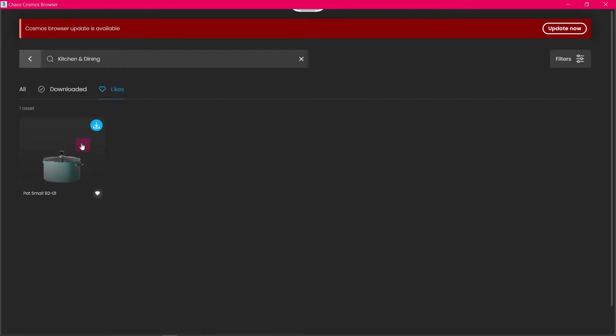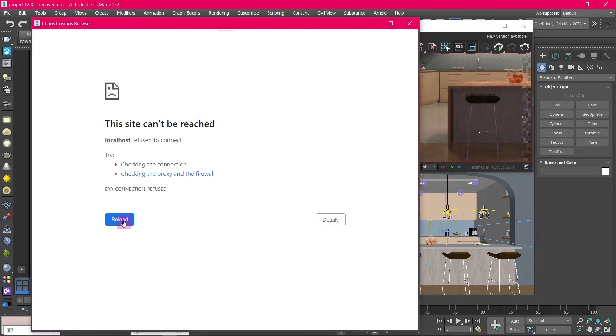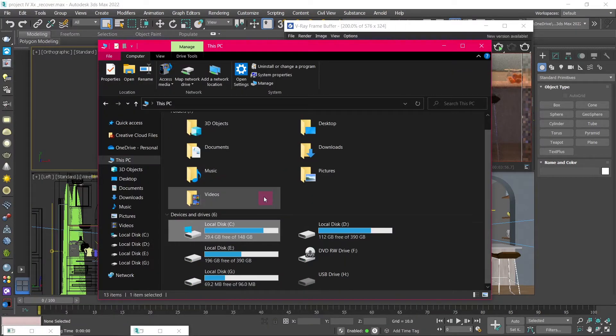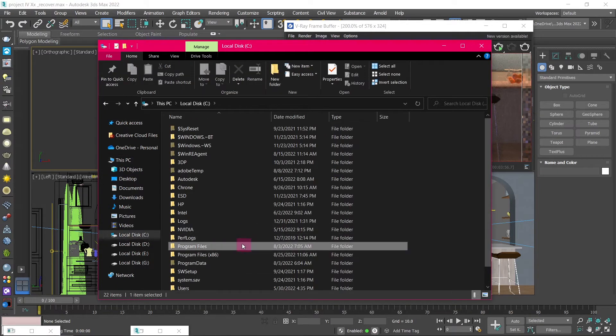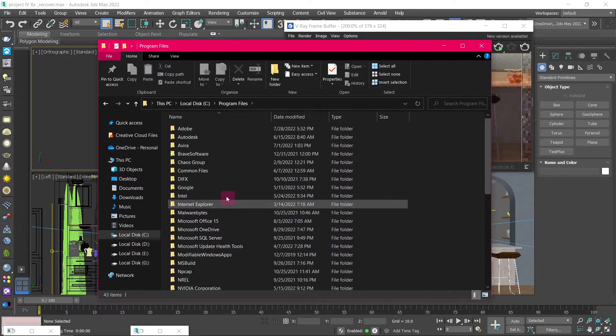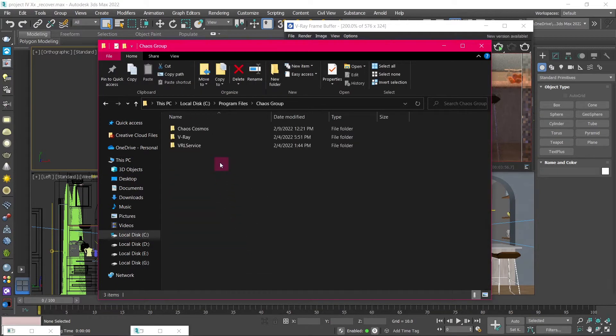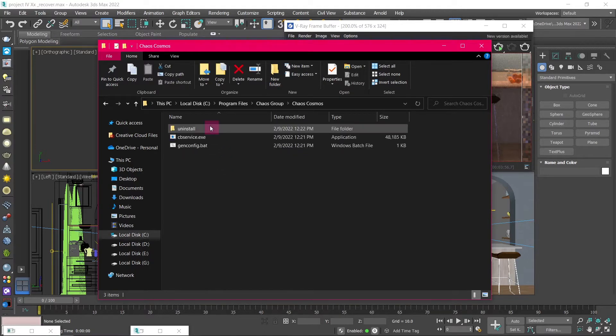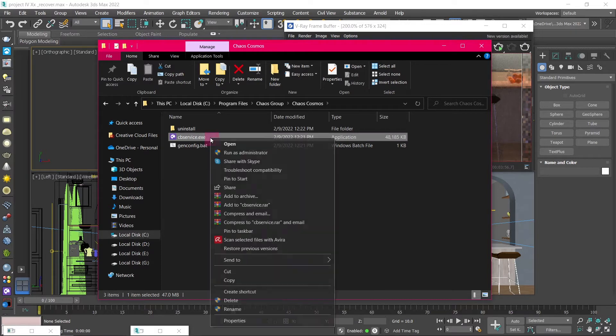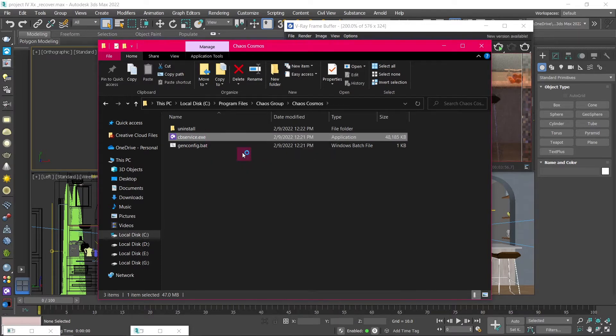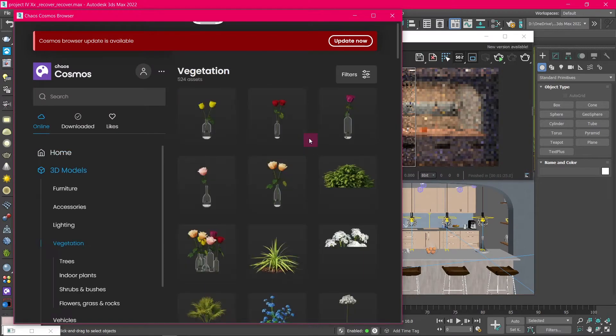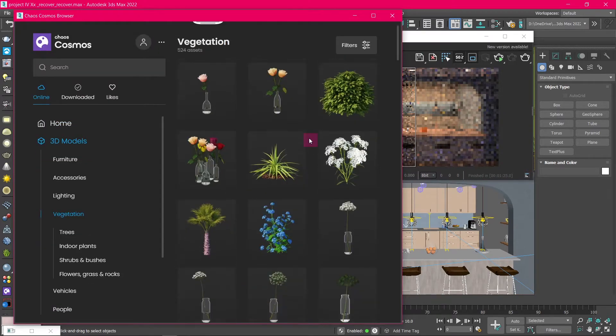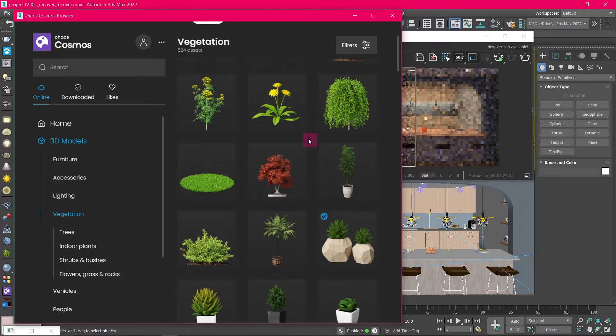Sometimes Chaos Cosmos has this error when you try to access the assets, but it's easy to fix. All you have to do is go to C Drive, Program Files, Chaos Group, Chaos Cosmos, and right-click on cbservice.exe and run it as administrator. Then restart 3ds Max and open Chaos Cosmos again. Then it will be running perfectly.